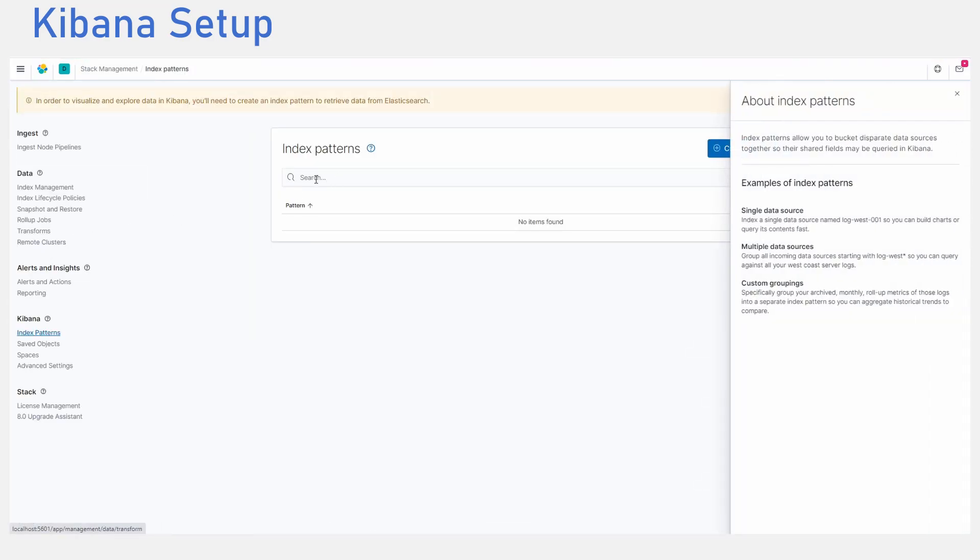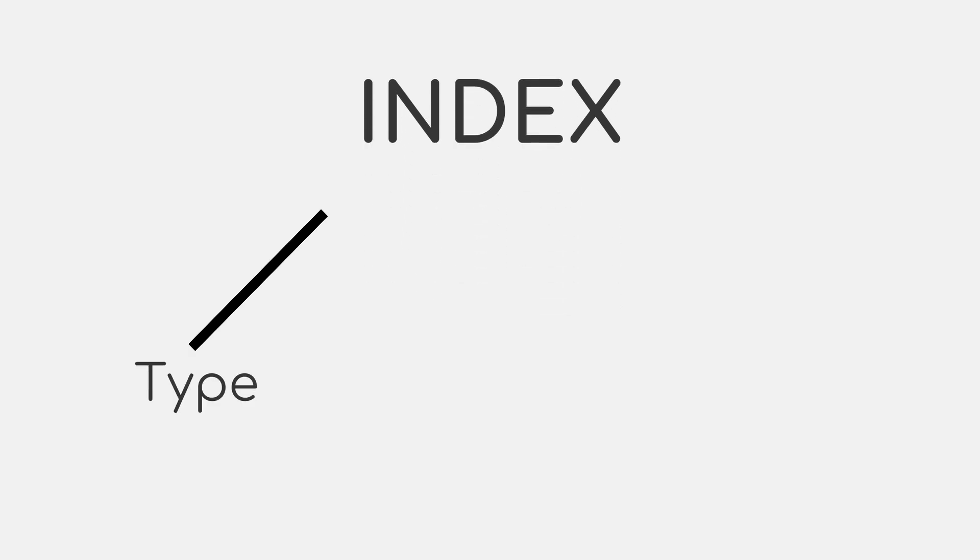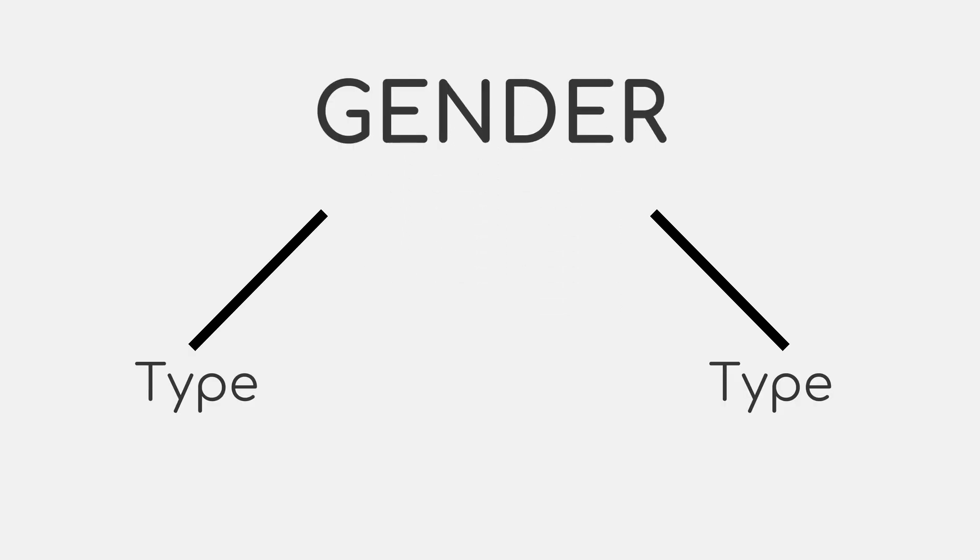Now that the setup is done, let us get to the fun part. Elasticsearch stores its data in something called an index. And within an index, you can have different types. For example, in an index gender, we can have male and female types. Let us get started by creating our first index.